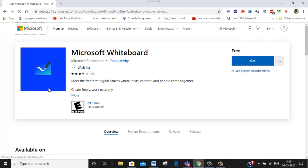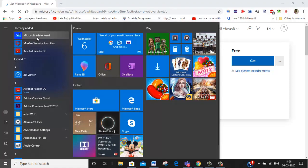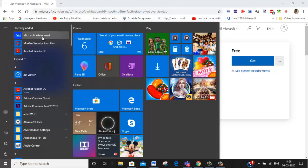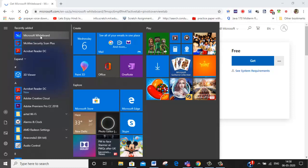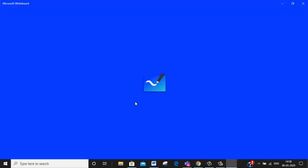As I have already downloaded it, this is the icon of Microsoft Whiteboard. I can directly find it in the start menu. Can you see here, Microsoft Whiteboard. So I'm clicking on this where my app will open. My app is open now.